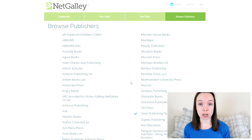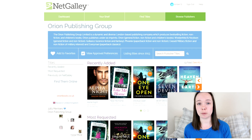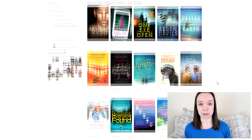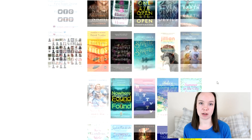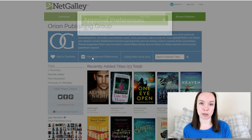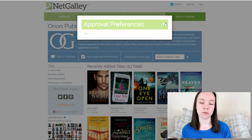You can also browse specifically by publisher if you want to. I find this quite useful for going through publishers I know I like and viewing their whole catalogue. On the publisher's page you can sometimes view their approval preferences, although not all of them have uploaded any, and you can find out what they're looking for when approving a book.